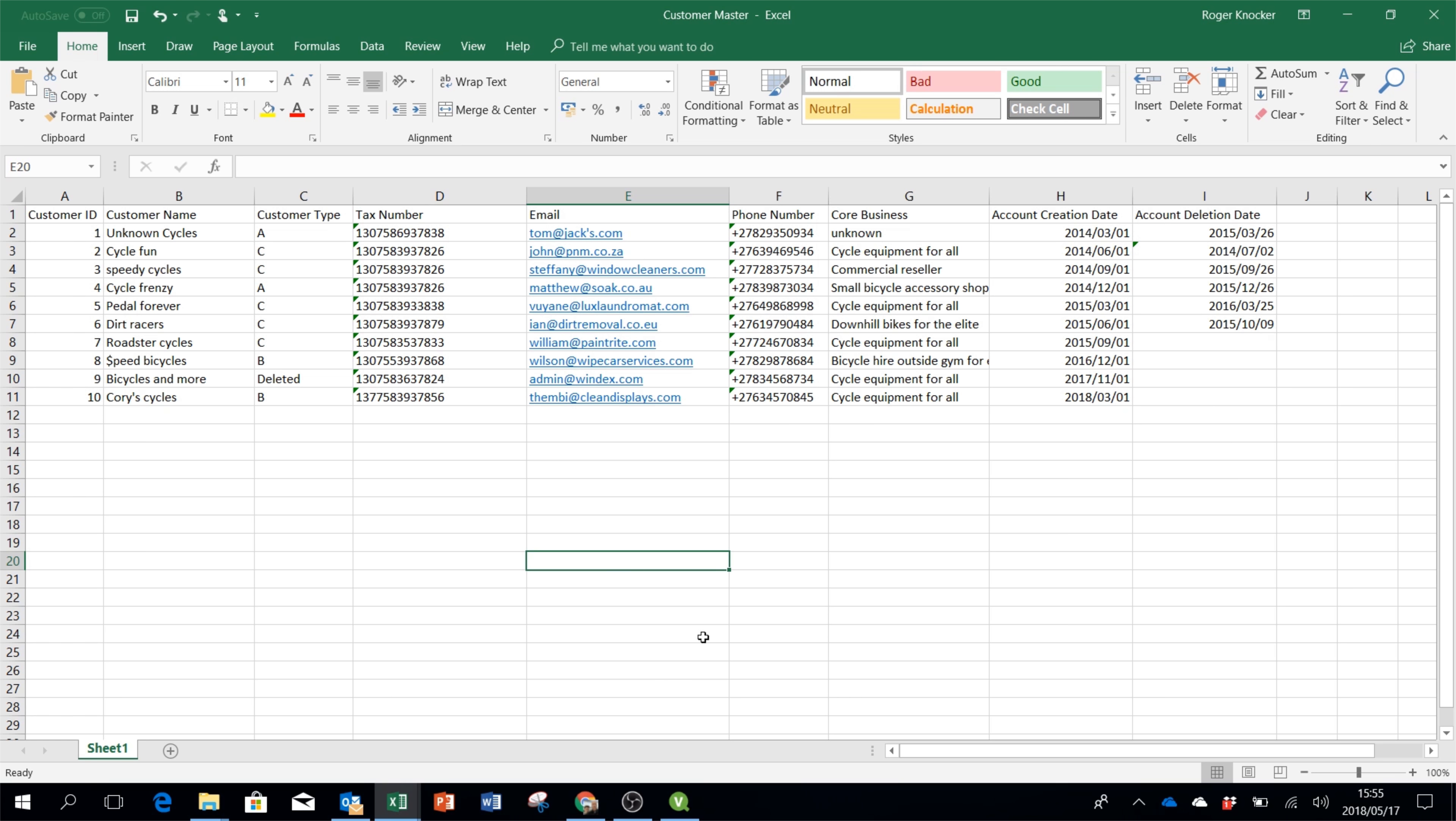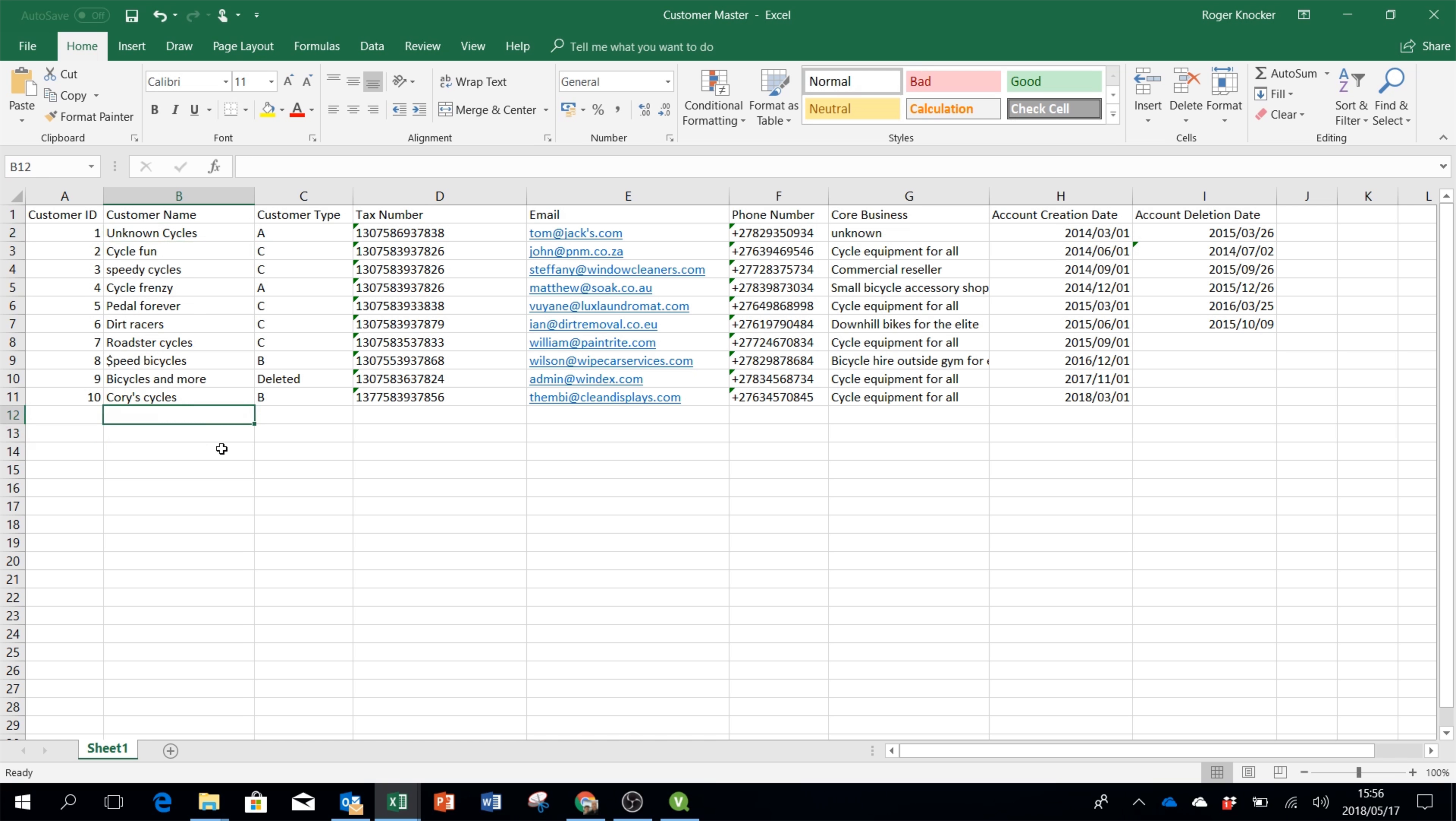I've got a customer master in front of me, and in column B customer name you'll notice the first record is called unknown cycles. Well I'm not happy with that, so I want to set up a Kabam test that finds unknown cycles.